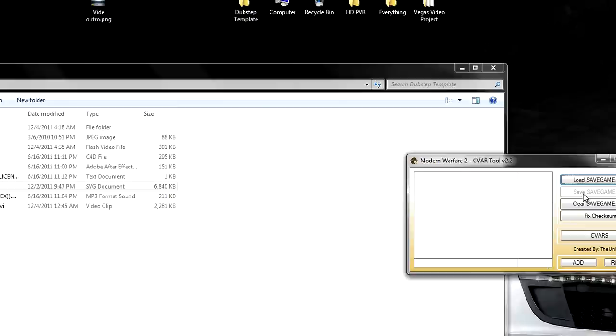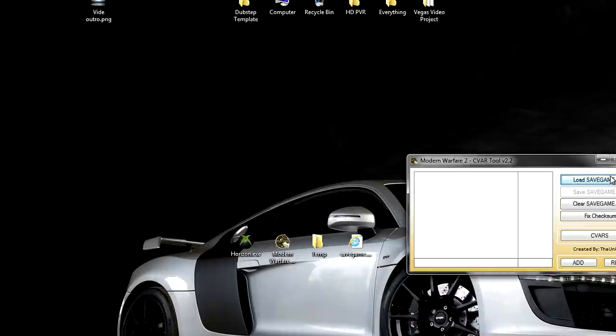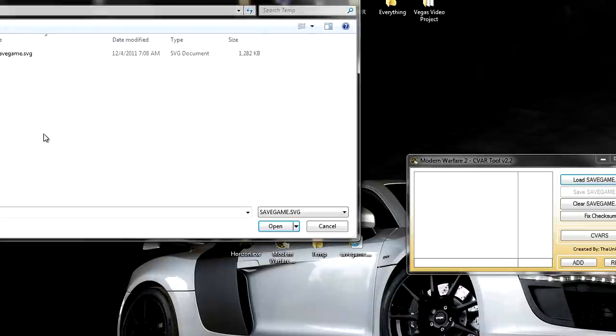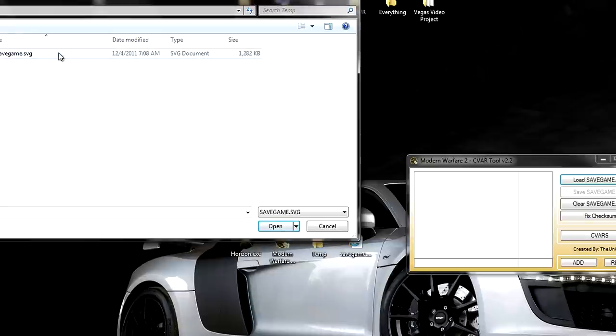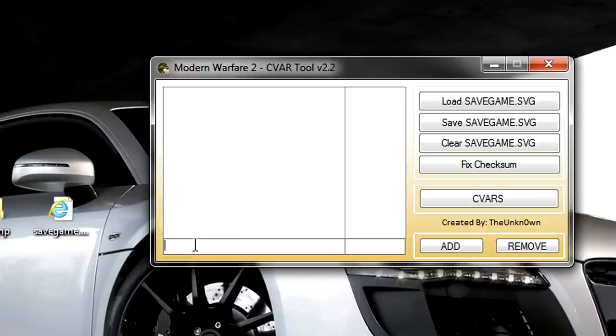Okay, now in the CVAR tool, you're going to want to go to Load Save Game. You want to go to the temporary folder in which you extracted that other game to, and in here you can add the devars that you want.